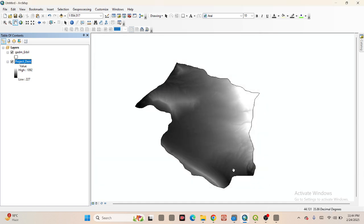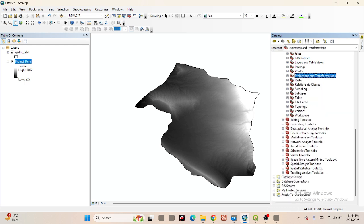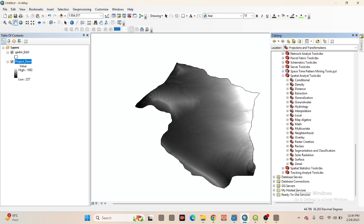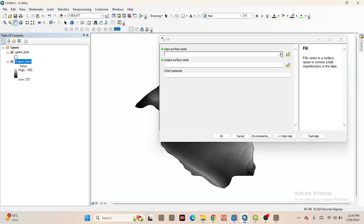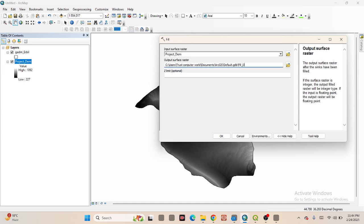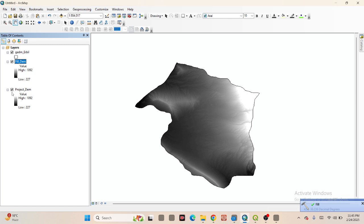Now after doing that, we follow the second step: we need to create the Fill DEM. Click on Spatial Analyst Tools, then go to Hydrology. Double-click on Fill. Import the projected DEM data and put the file name as 'fill DEM' — you can put any name or save it to a specific folder. Click OK. Now it creates the Fill DEM.